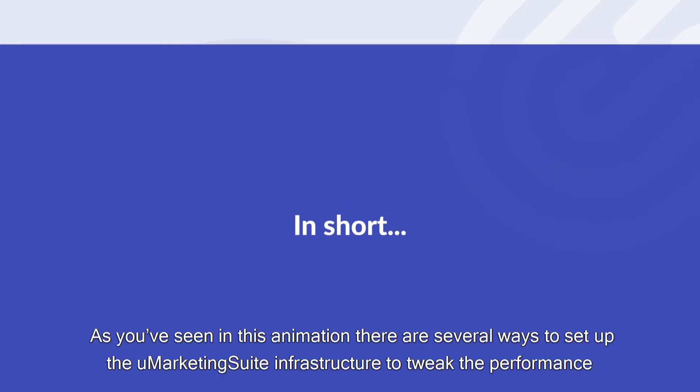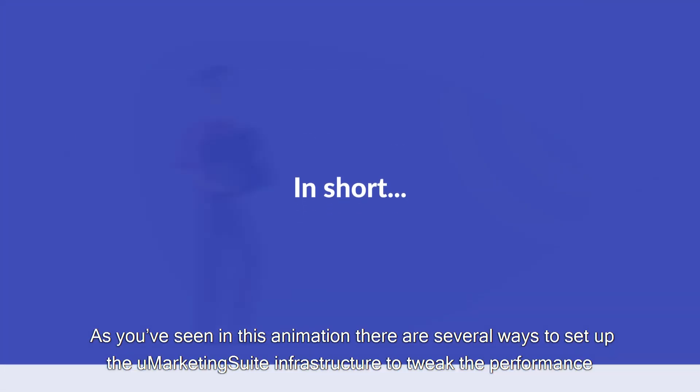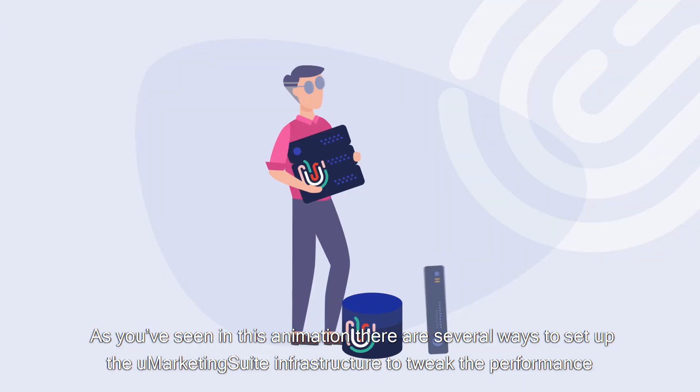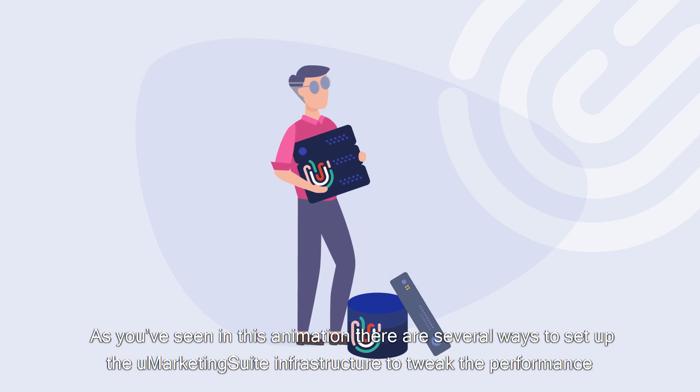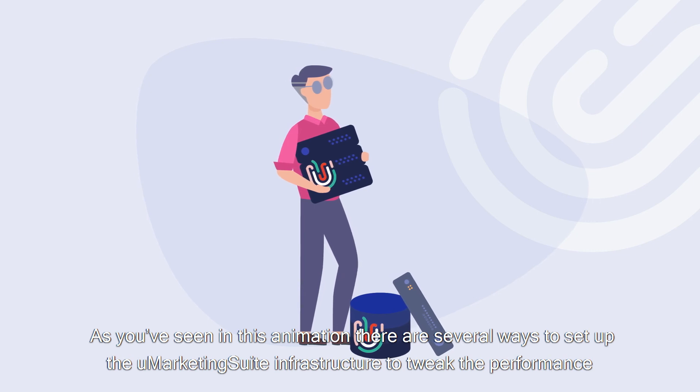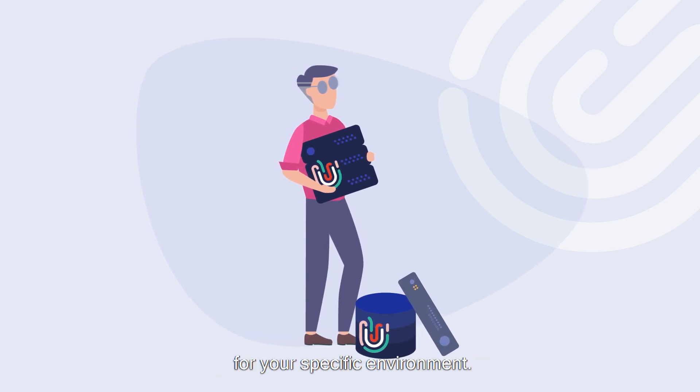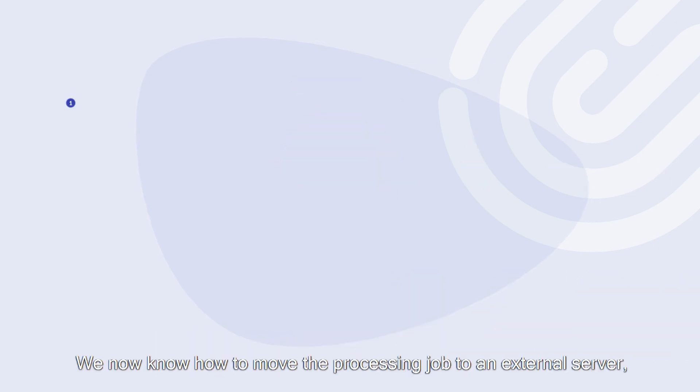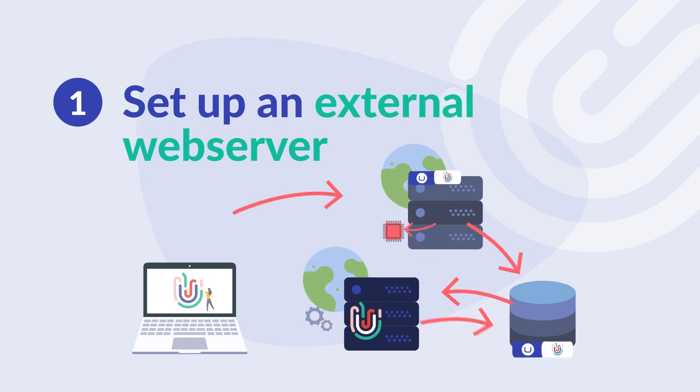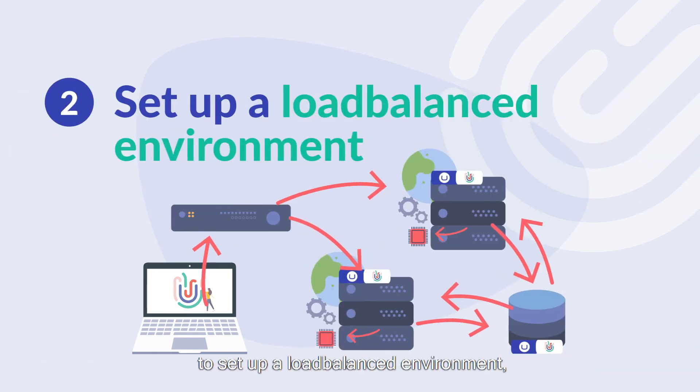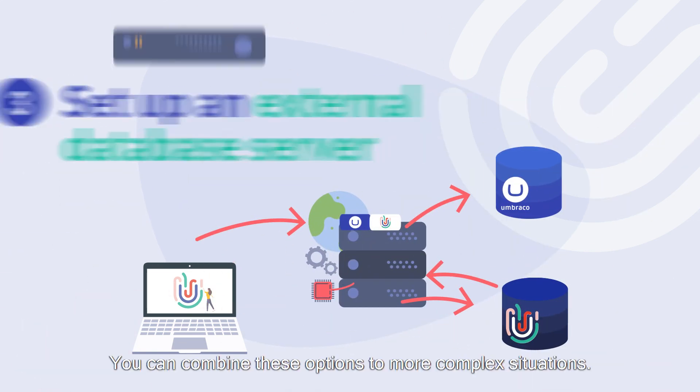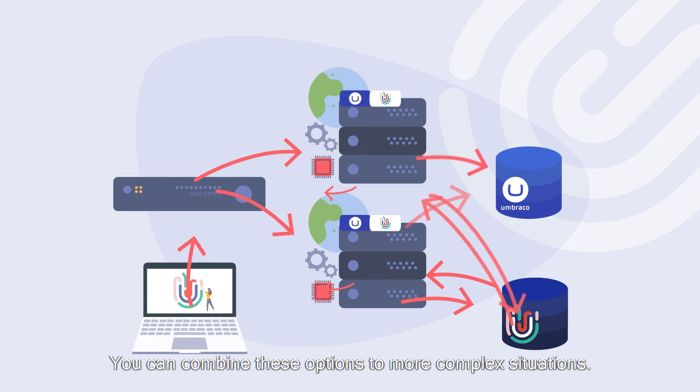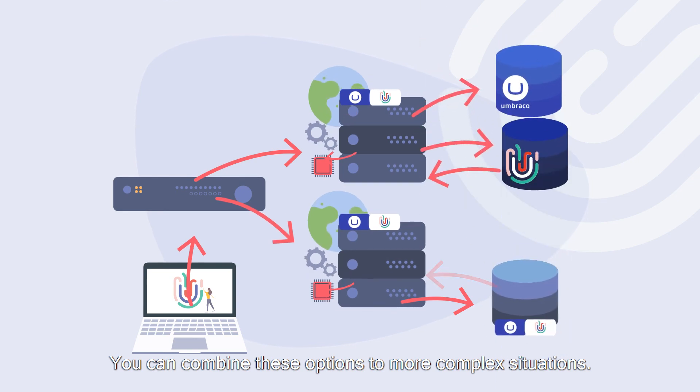As you've seen in this animation there are several ways to set up the Umarketing suite infrastructure to tweak the performance for your specific environment. We now know how to move the processing job to an external server, to set up a load balanced environment, and to move the storage to another database. You can combine these options for more complex situations.